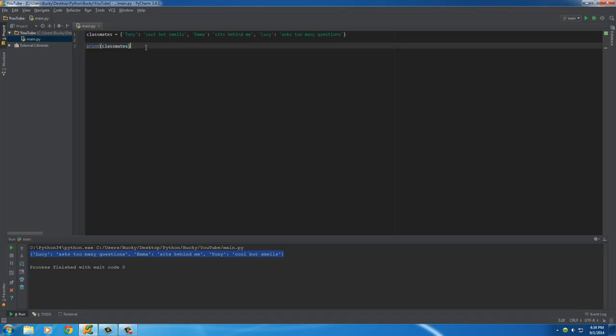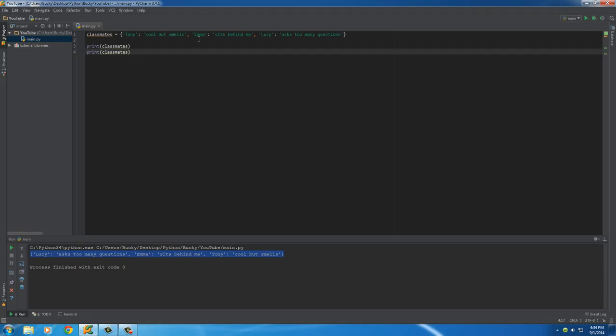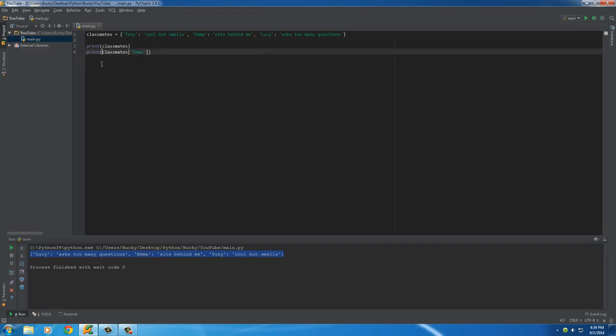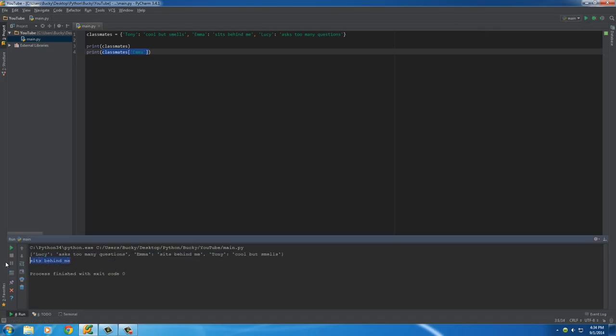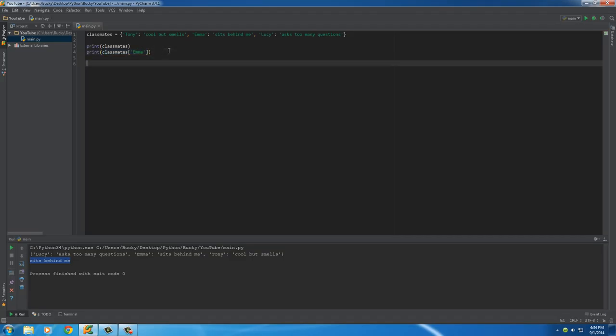Now obviously you can do cooler things than this. You can print something like classmates and then in square brackets put the key, Emma. So this is pretty much saying print the value of Emma. And of course, Emma's value is sits behind me. So again, you can do this with each individual item in your dictionary or I'll show you guys something really cool.